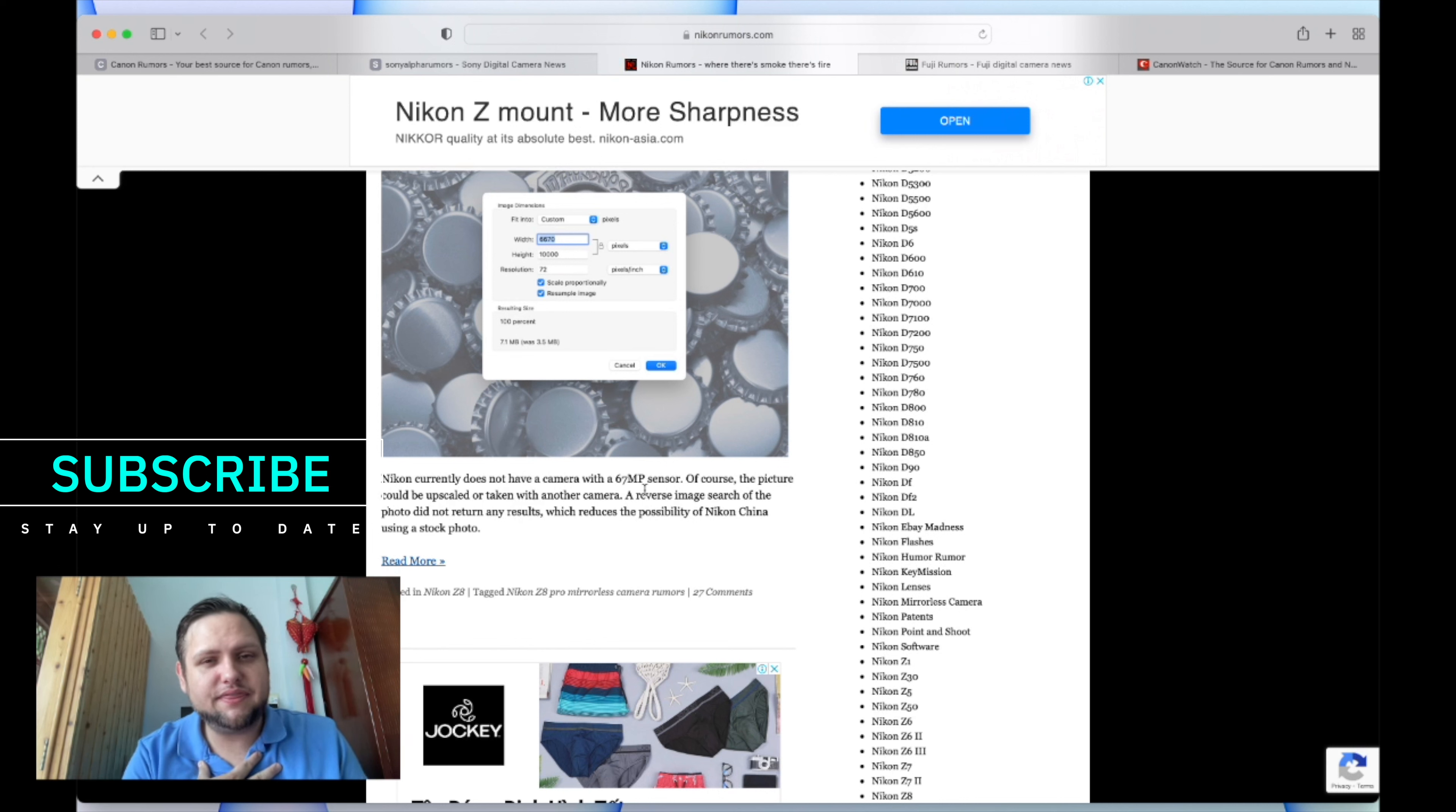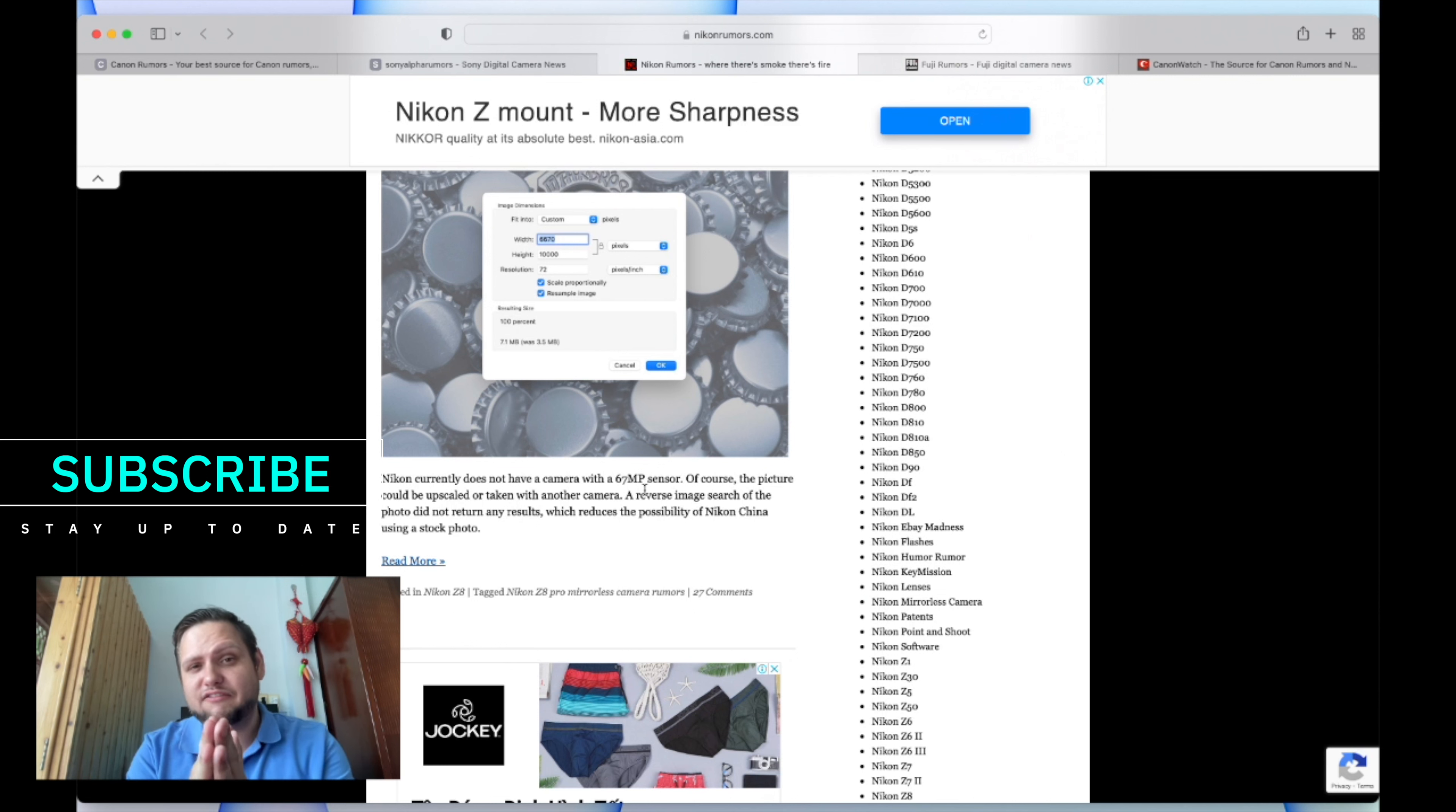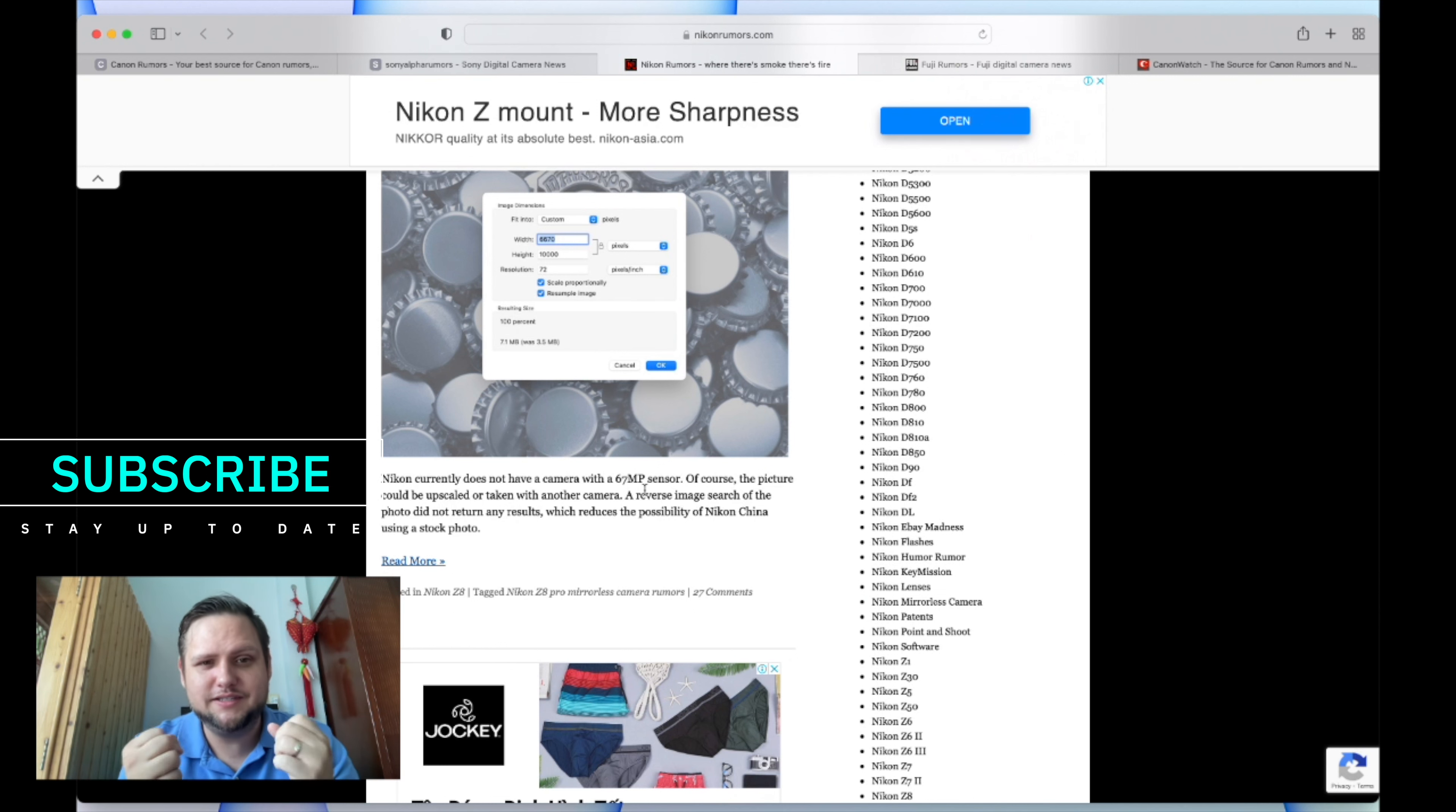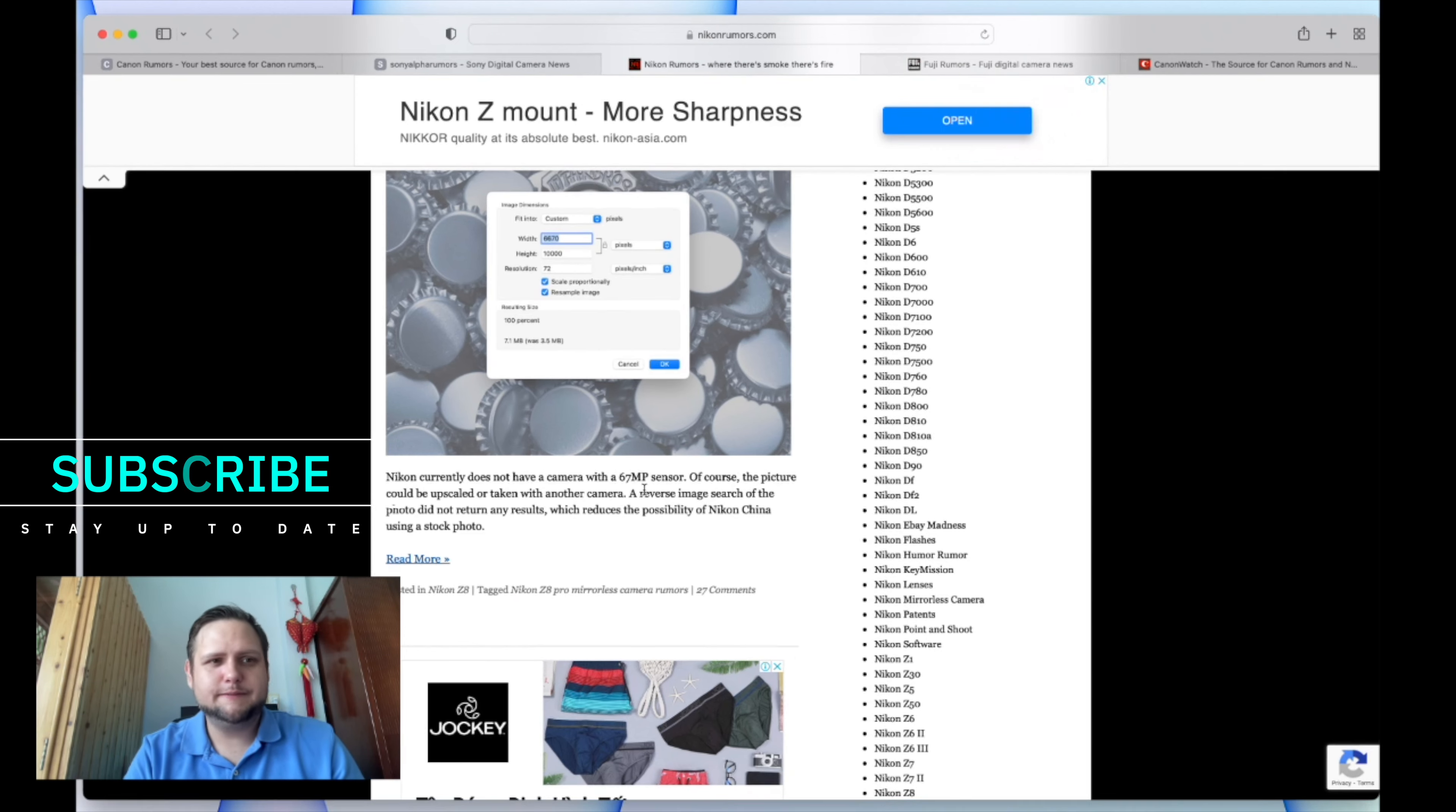Drop in the comment section below, let me know, or drop in the chat here since we're live streaming. But I want to clip this part out because this is big news. Wow, I'm excited about this.